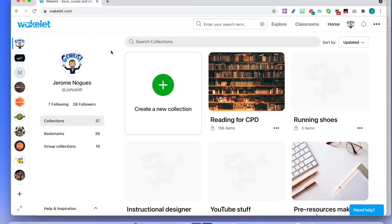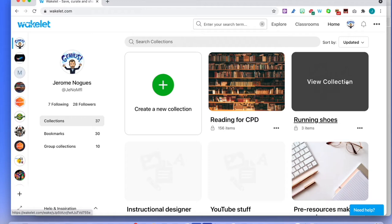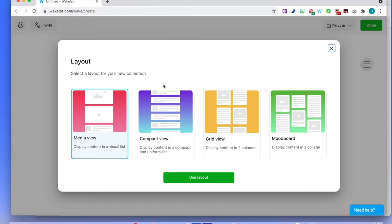The point of having Wakelet is creating collections. A collection is a group of content from the web. You can arrange and organize them the way you want, add your personal content, and create collections on absolutely any topic. It cannot be any simpler than that. You just click on the big green button to create a new collection. There are several layouts — it didn't used to be that way and it's going to be looking nice depending on how you want it.